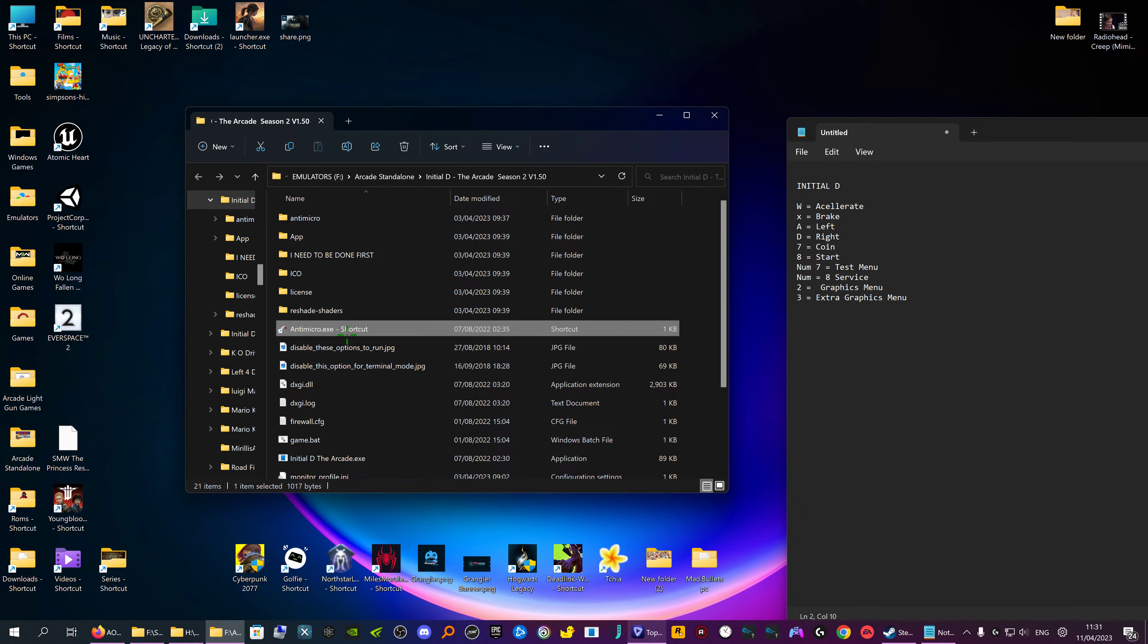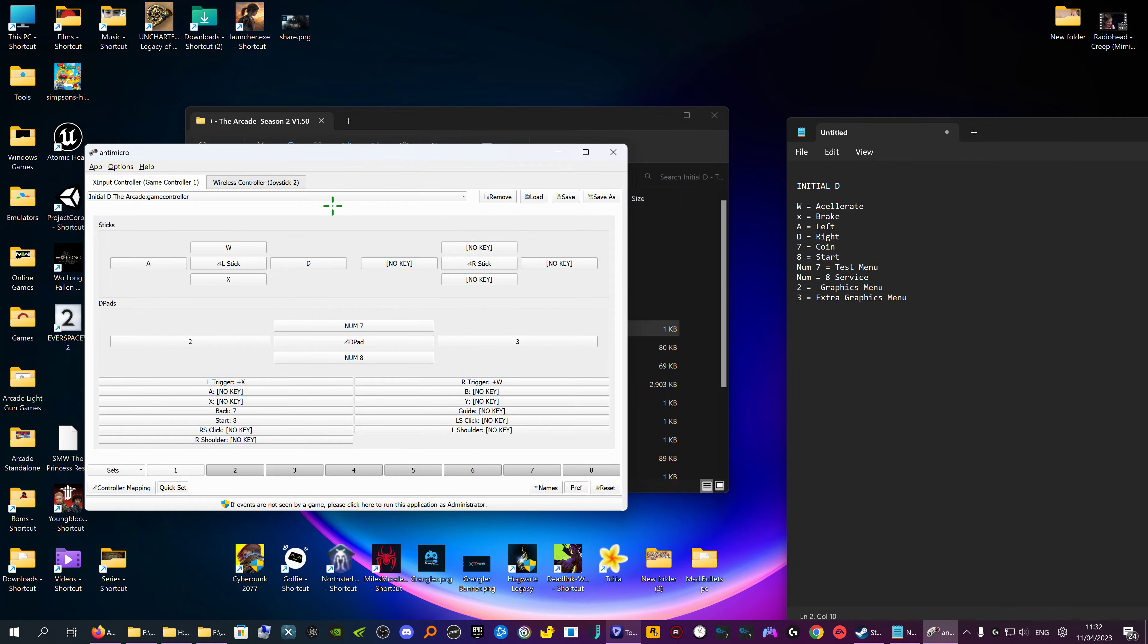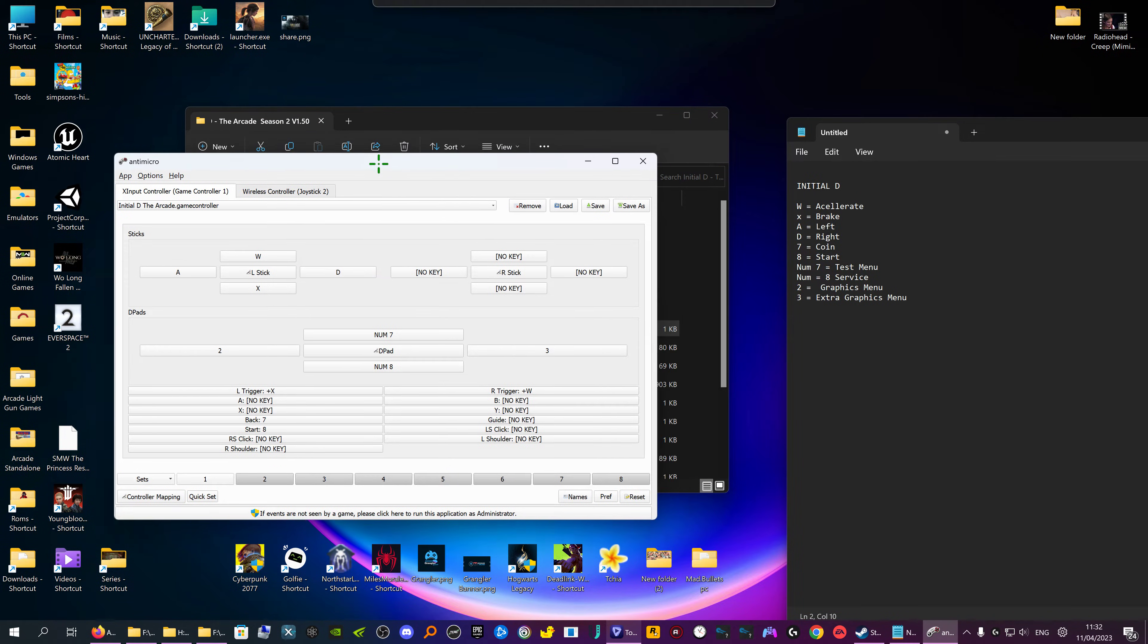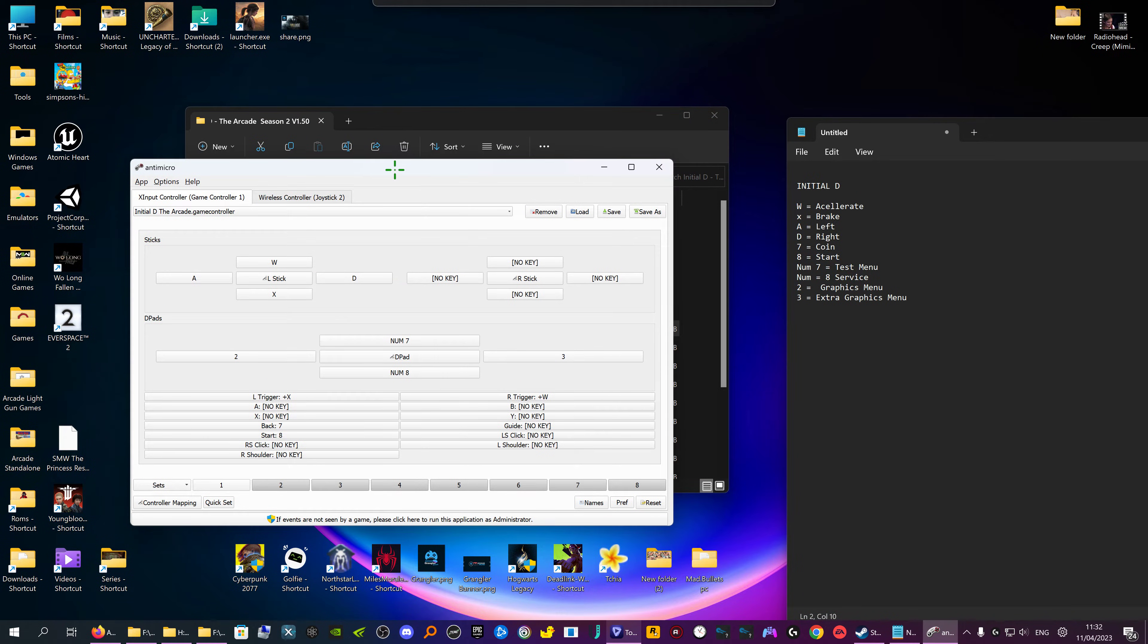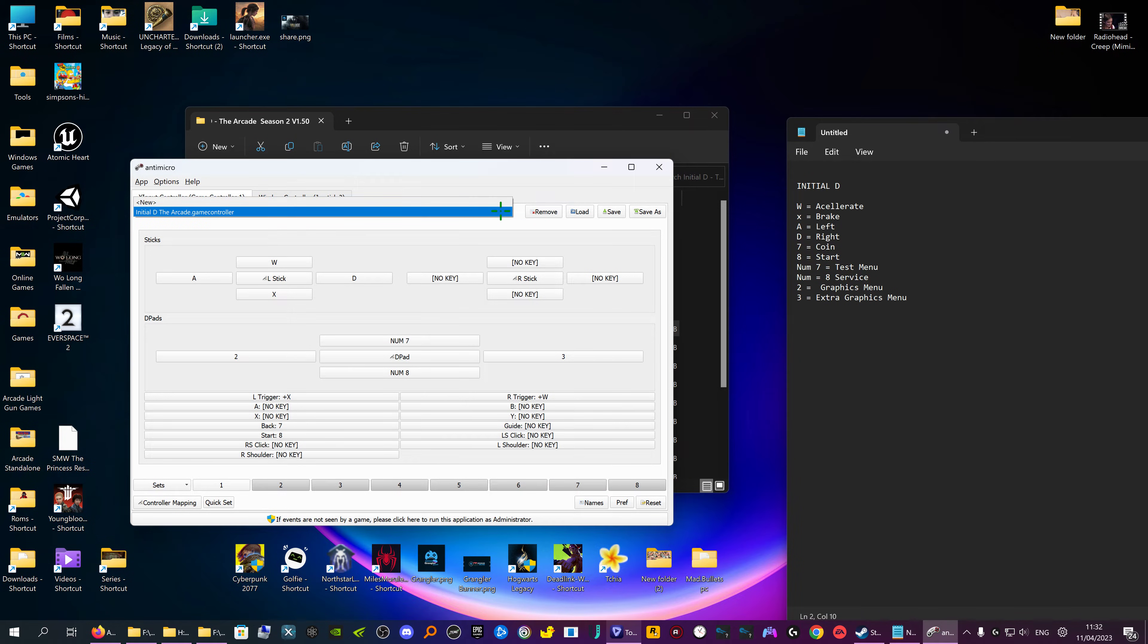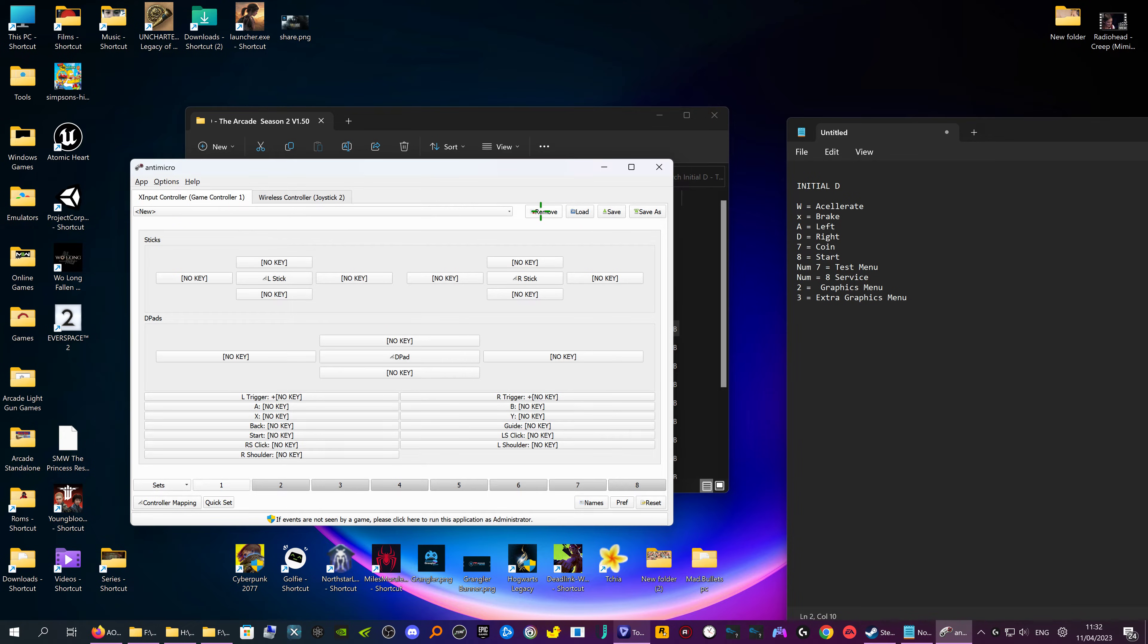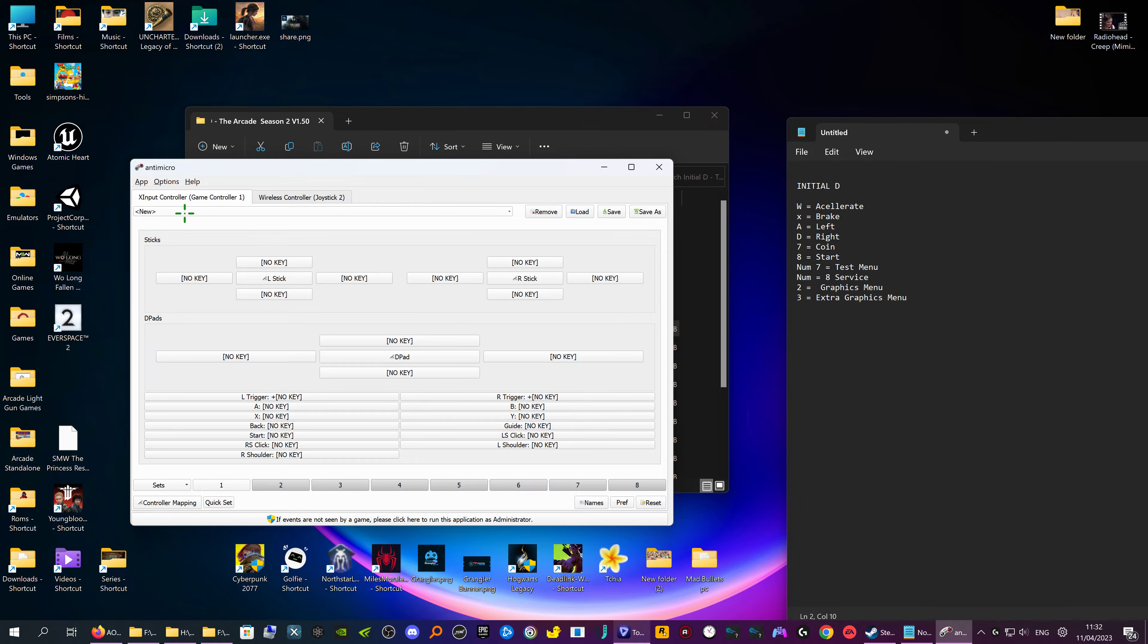So first of all, start your controller up, then start anti-micro. What we're going to do, we're going to start from fresh, so we're going to go to new. So remove that one for now. Right, I'm going to start on new.